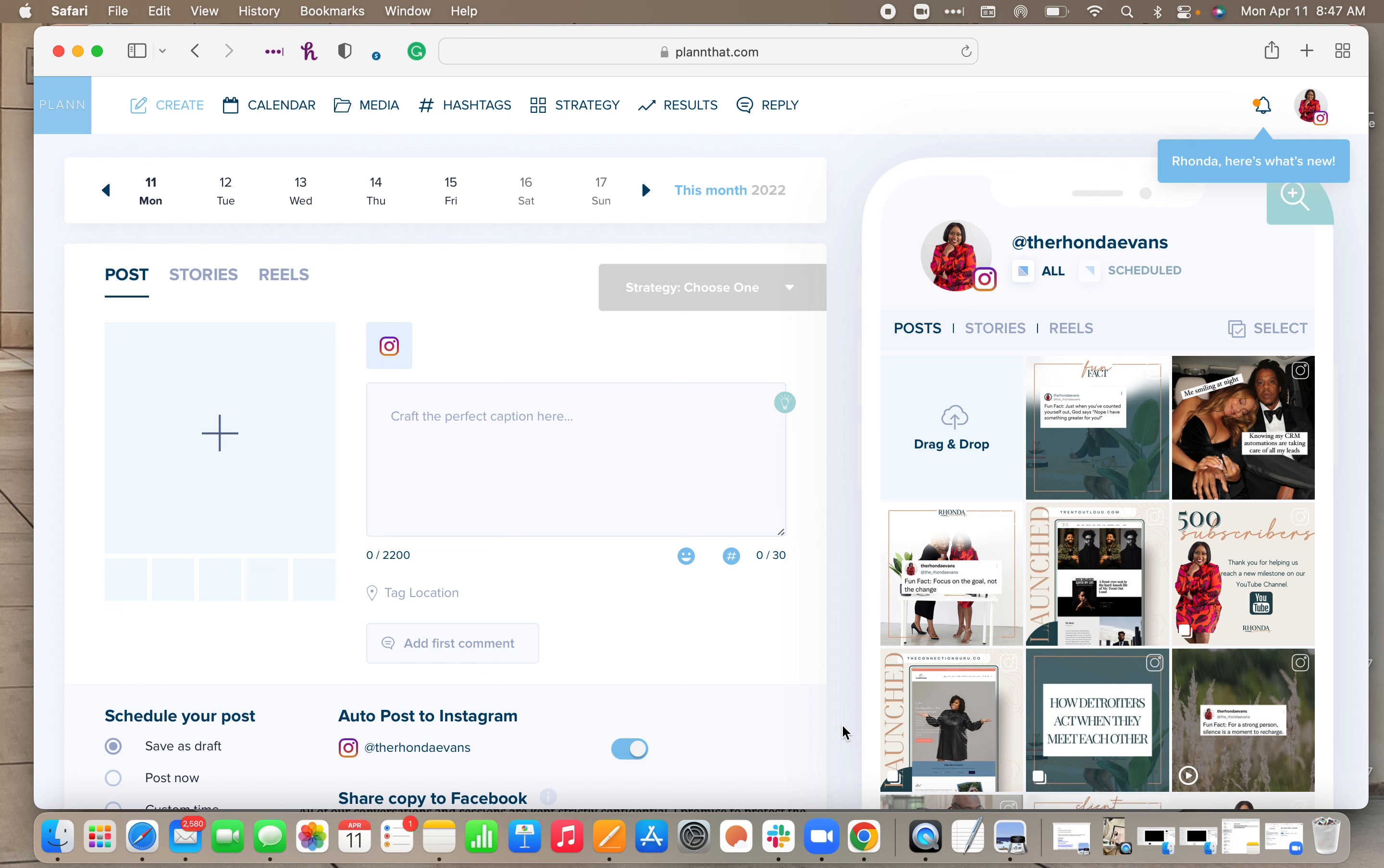We love Plann for planning out my social media content. Over the past few months, Plann has come out with some really cool features, but today I wanted to highlight the placeholder feature for planning out your content.